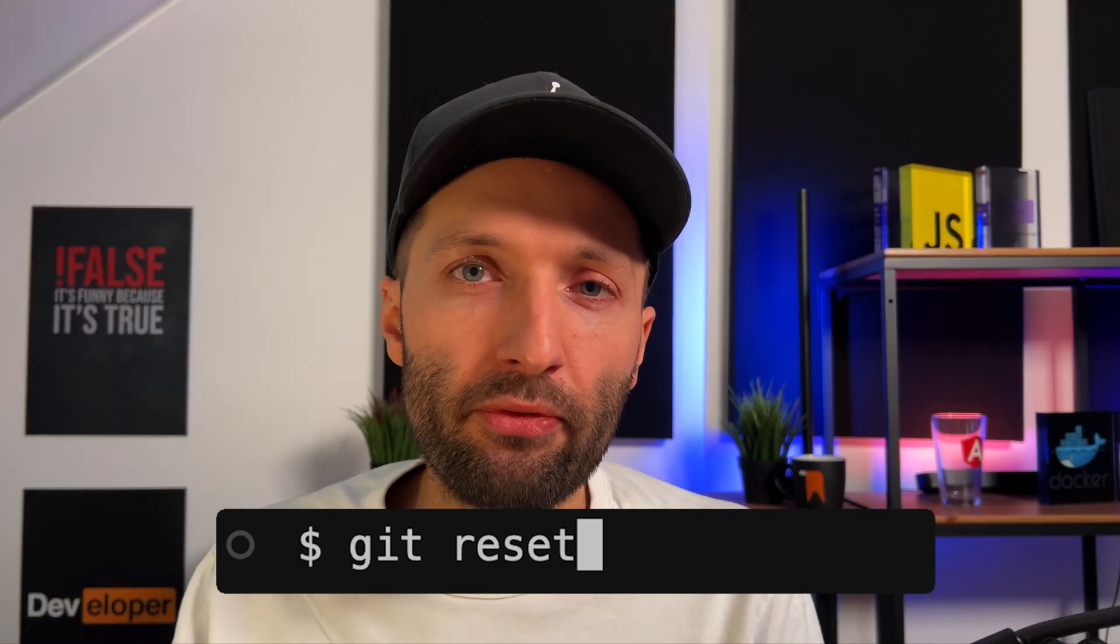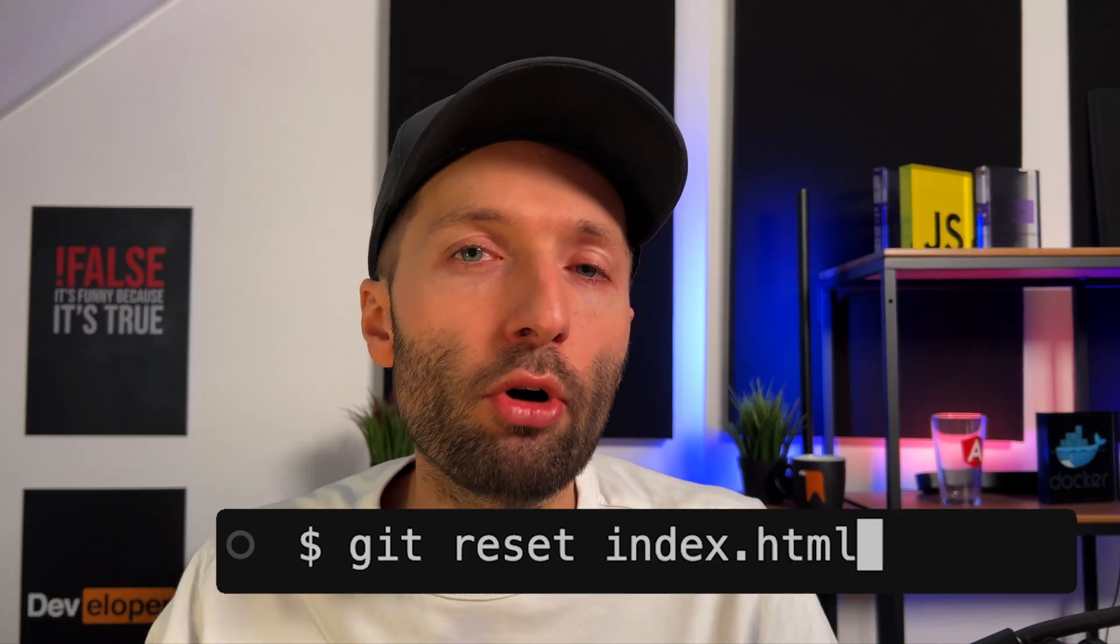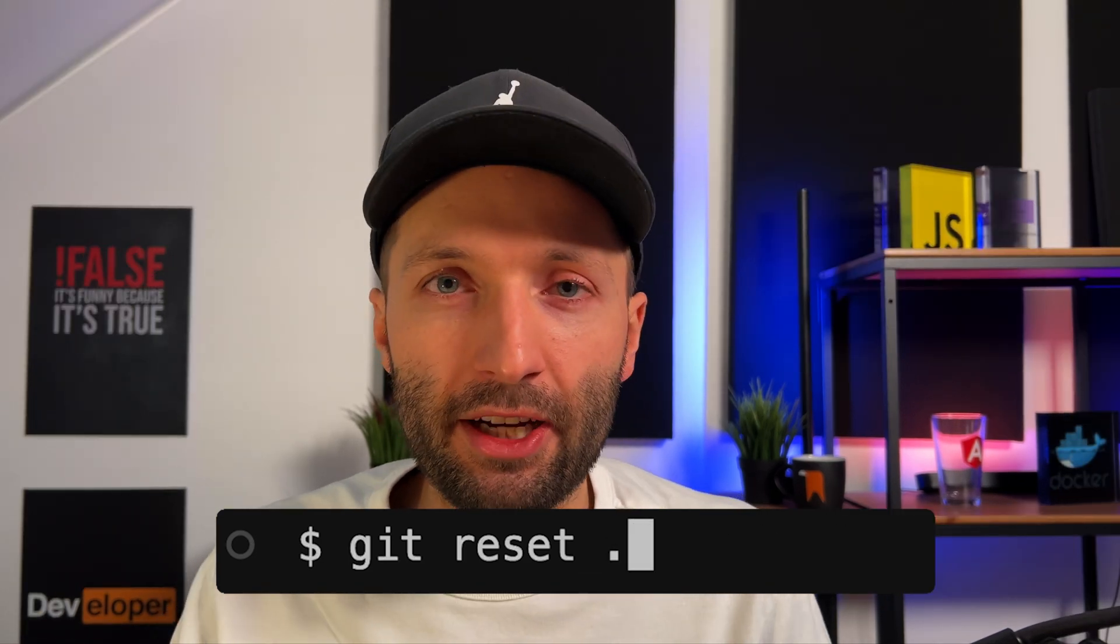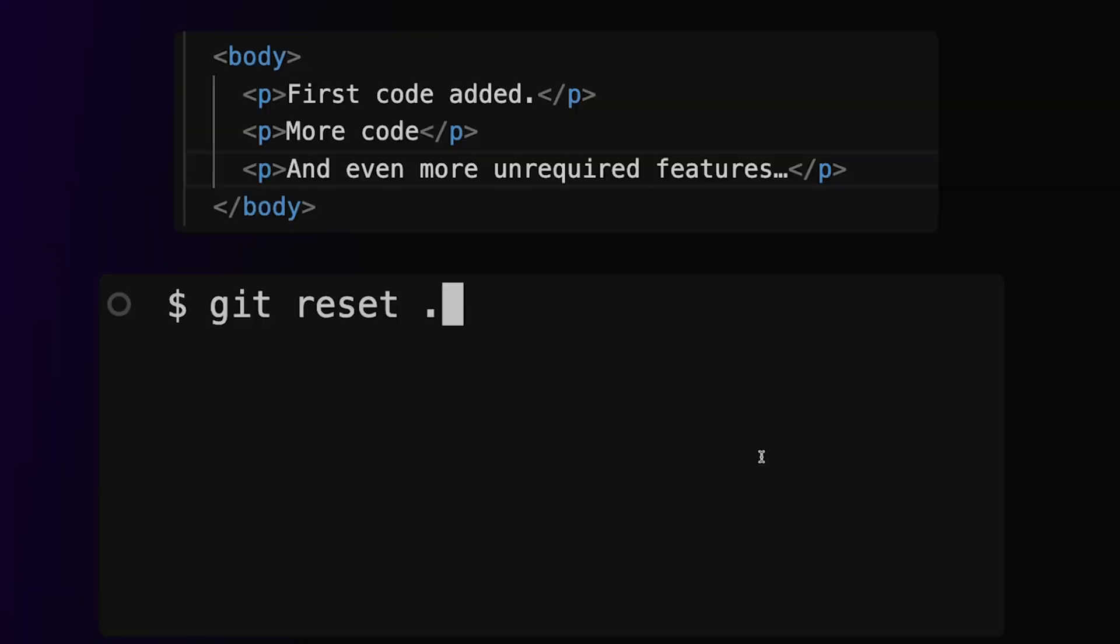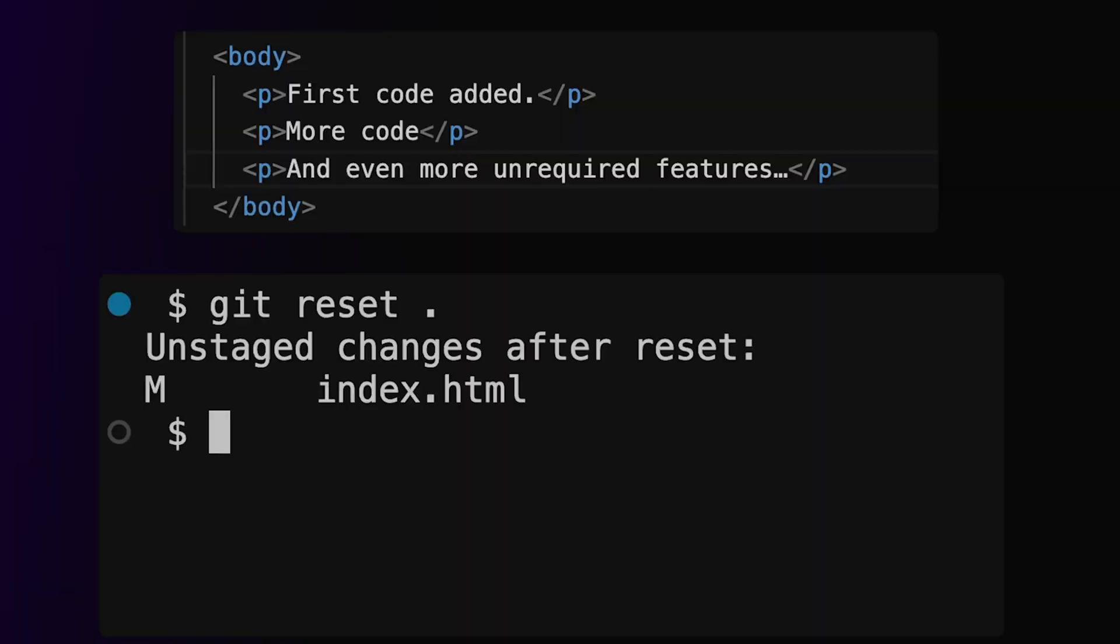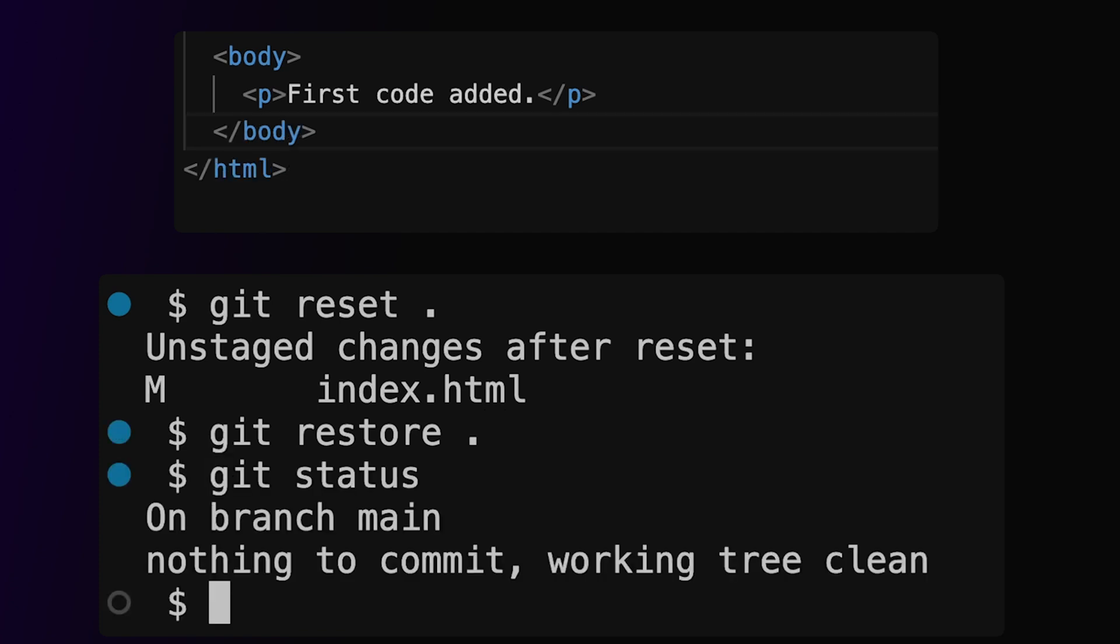Reset can also refer to individual files or to all project files that contain staged changes. Running this command will not delete any code though—it will just unstage the changes. So after running git reset, you should run git restore to then undo unstaged changes and therefore delete the code that you added since the last commit.